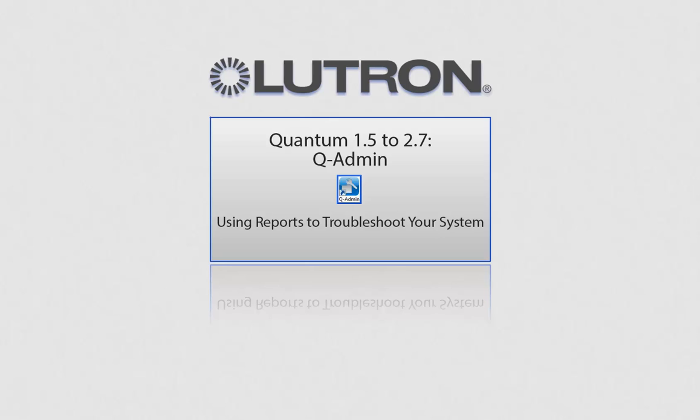This video will go over using reports to troubleshoot your system using the QAdmin software. Please note, this is for Quantum versions 1.5 to 2.7.